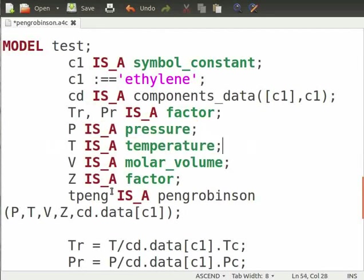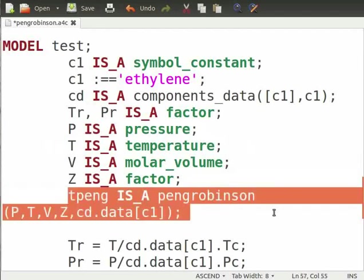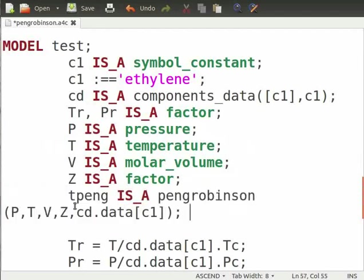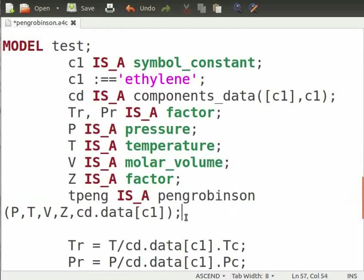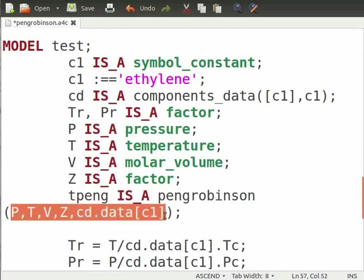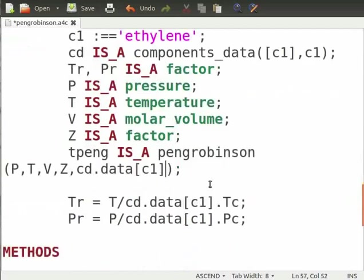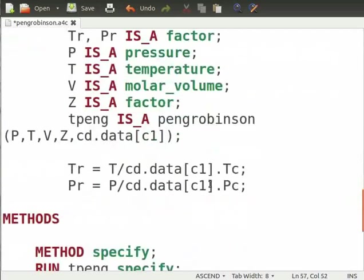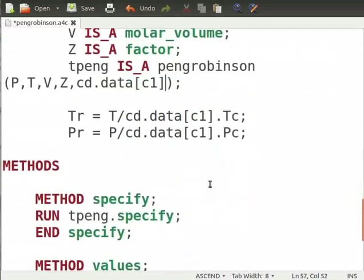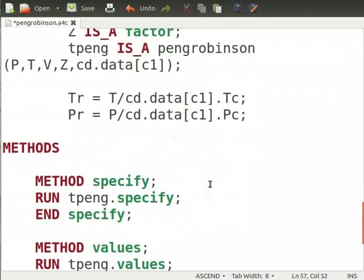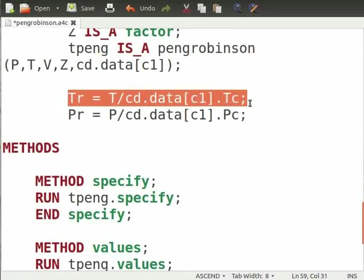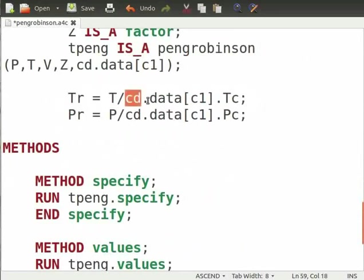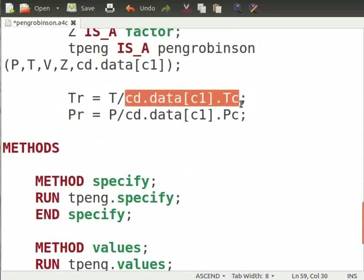We define tpeng is_a Peng Robinson. Now tpeng includes all the equations and methods defined in the Peng Robinson model. We have passed the required parameters to the Peng Robinson model in parenthesis. So we do not have to write the equations and variables again. The values of constants and other variables will be called in the test model from Peng Robinson model. This is how we make our model reusable. We define equations for tr and pr as tr is equal to t by cd dot data c1 dot tc and similarly for pr. cd dot data c1 dot tc imports the value of tc for ethylene from thermodynamics library.